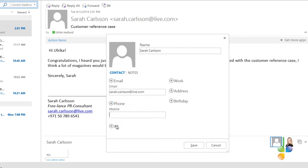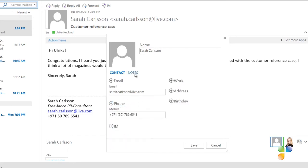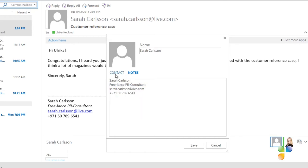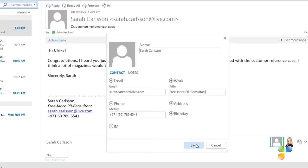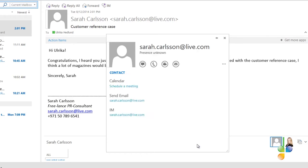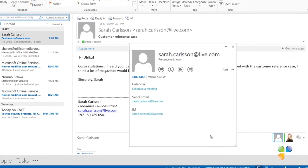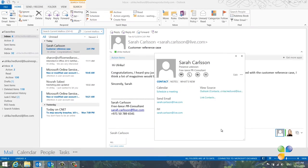I'll copy and paste the mobile phone number and then the title. By copying and pasting the fields, you make sure not to make any typos. When you're done, just click Save and the information is saved to Outlook.